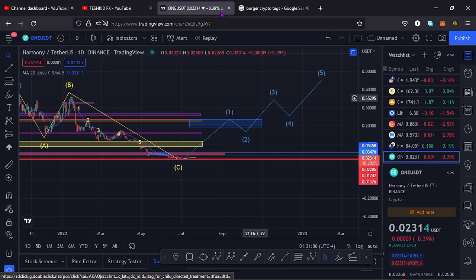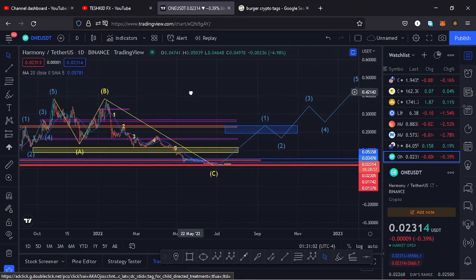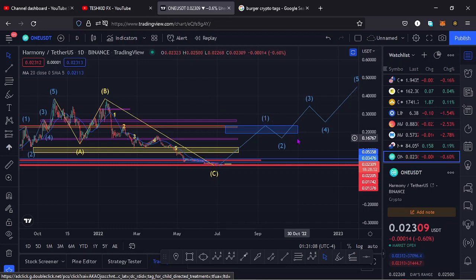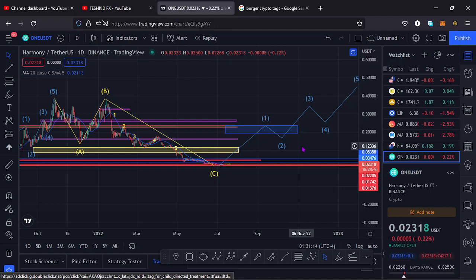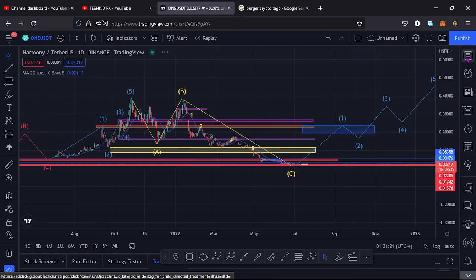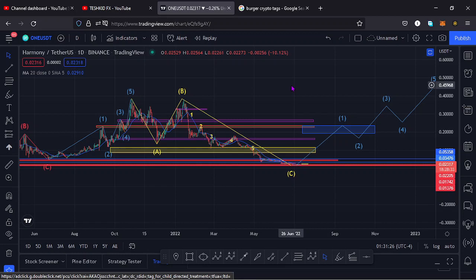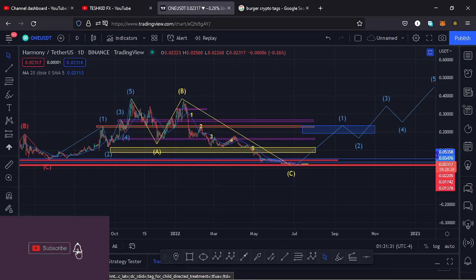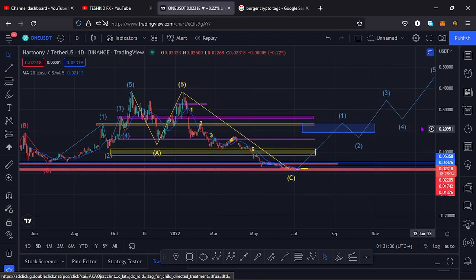Welcome back to Tashkid FX for another price prediction update. In this video I'll be giving a price prediction update on Harmony ONE, whose current price stands at the $0.02314 mark. Here on TradingView the market is down by negative 0.22%, this is after seeing a nice recovery yesterday. I want to give the key scenarios I expect to play out, basing my analysis on Elliott Waves and Fibonacci levels.